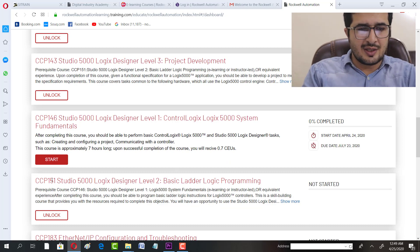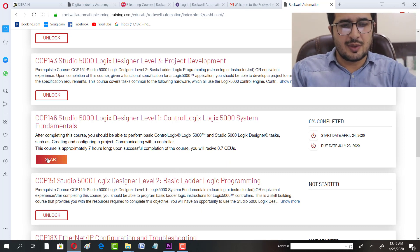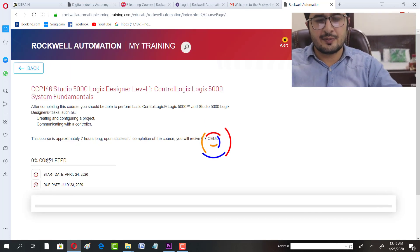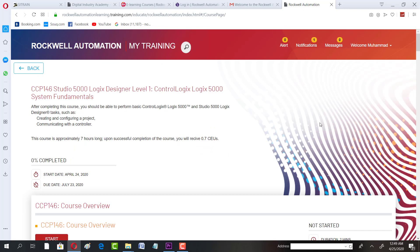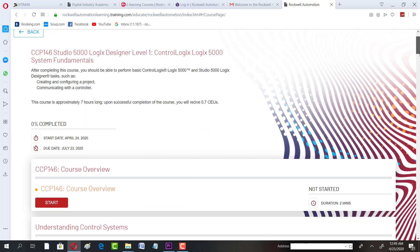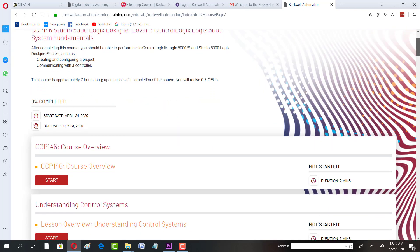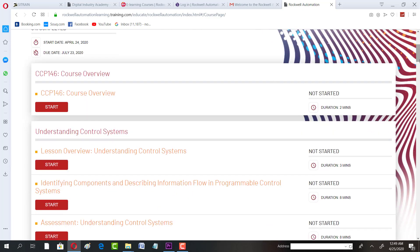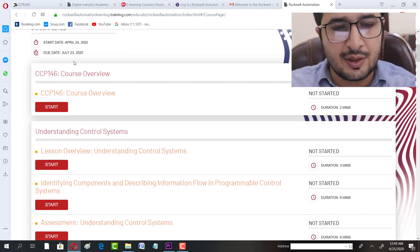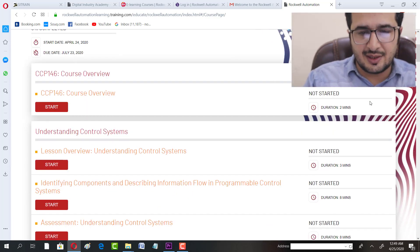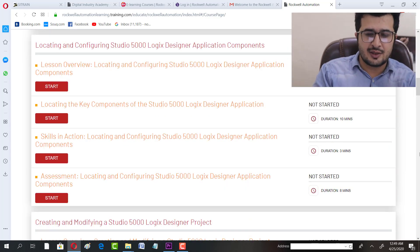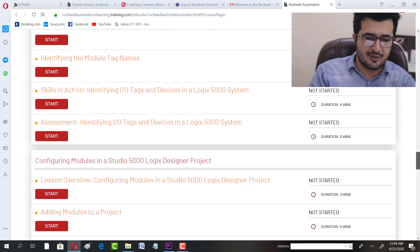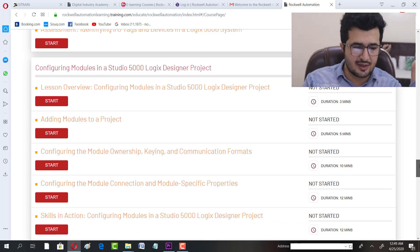You can start the course from here. The course is already there - you have different sessions and assignments.